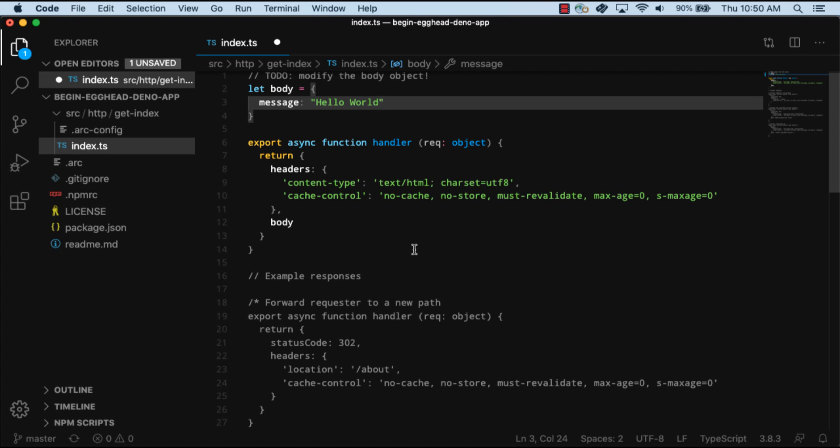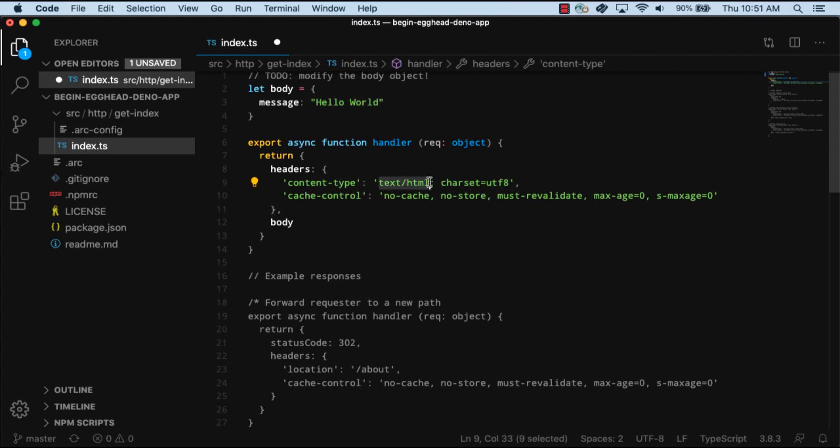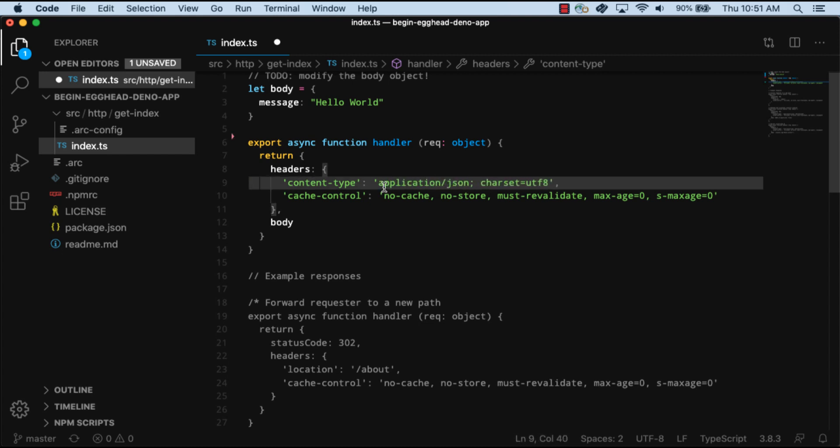Next in the function handler, we'll update the header's content type to be application slash JSON. And for the body, we'll return the stringified version of the body.